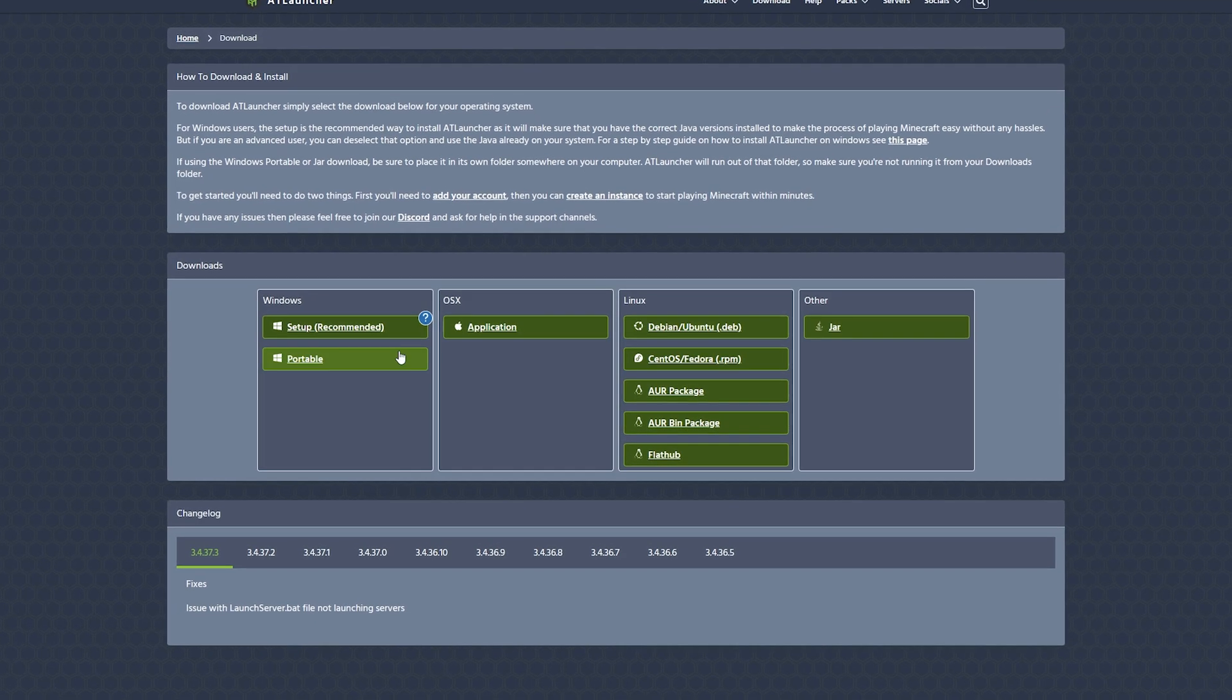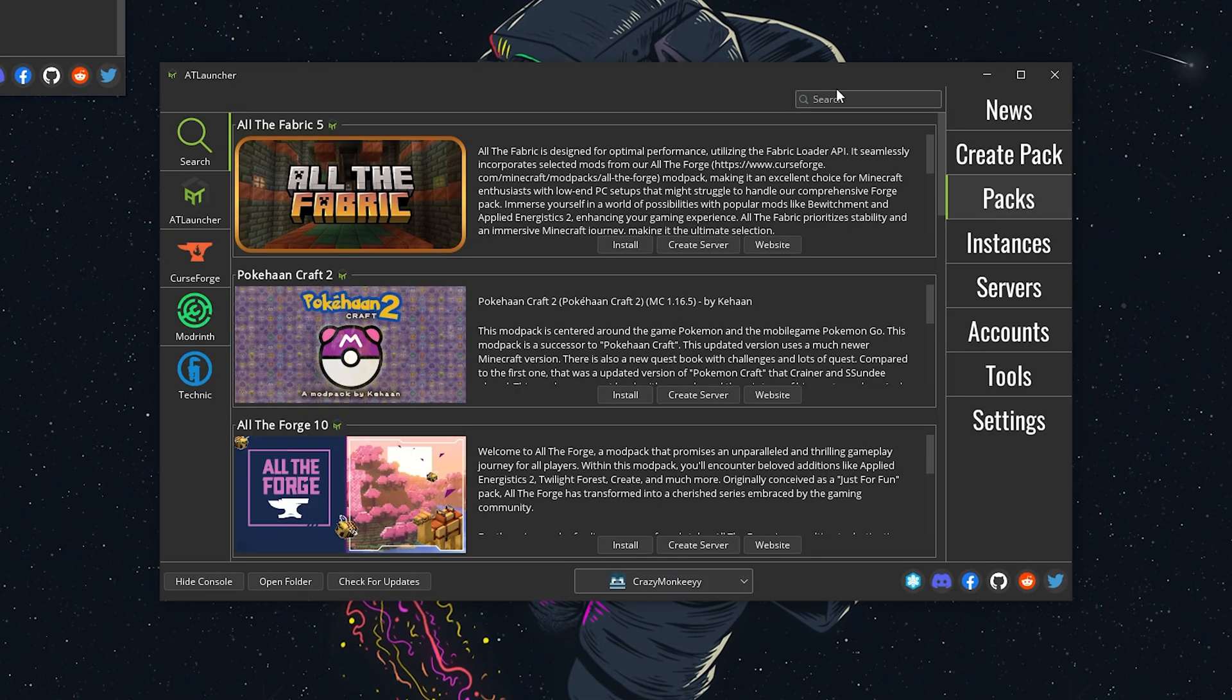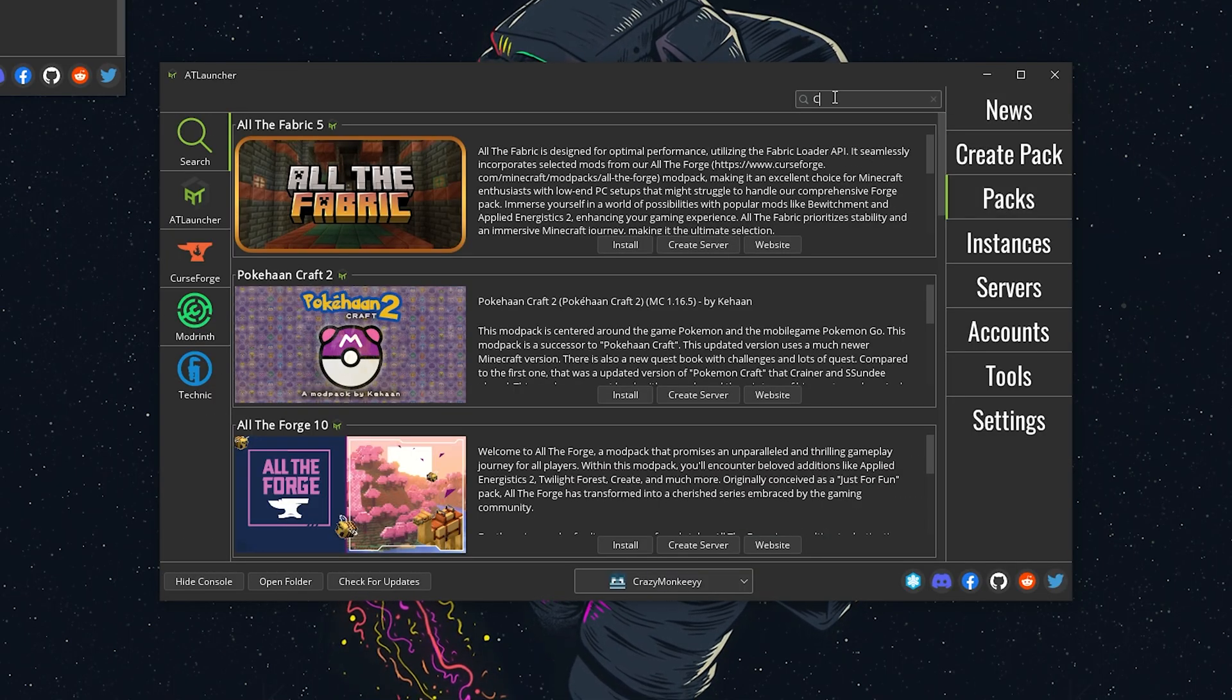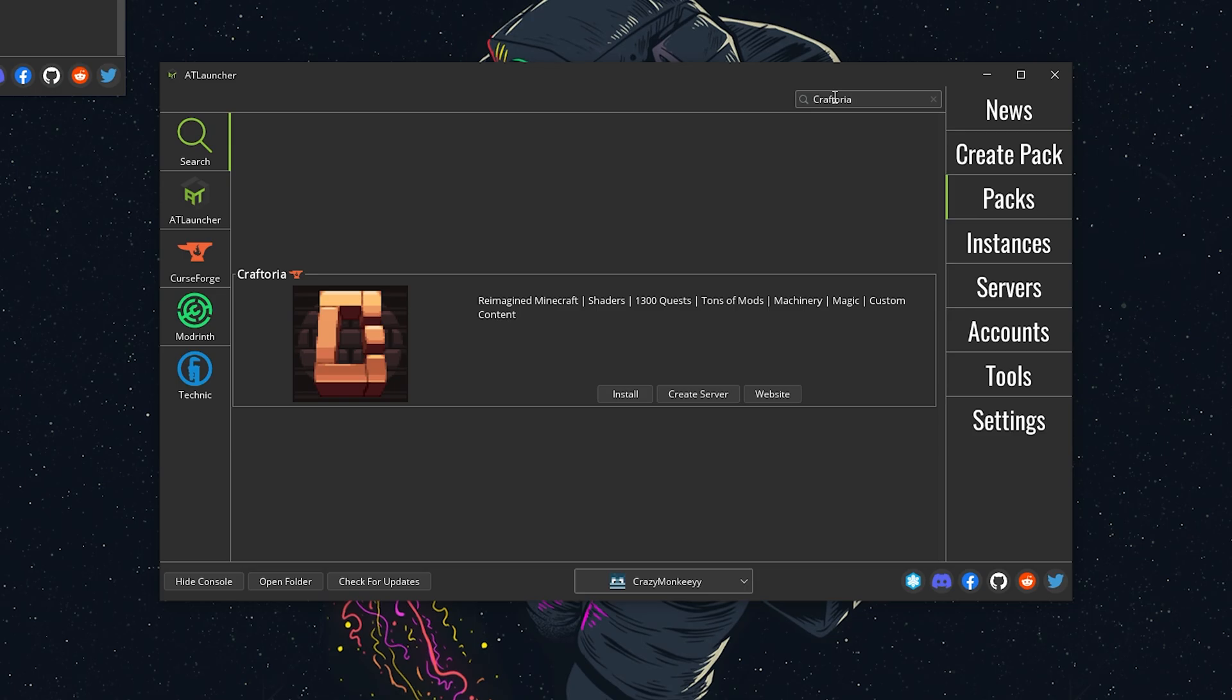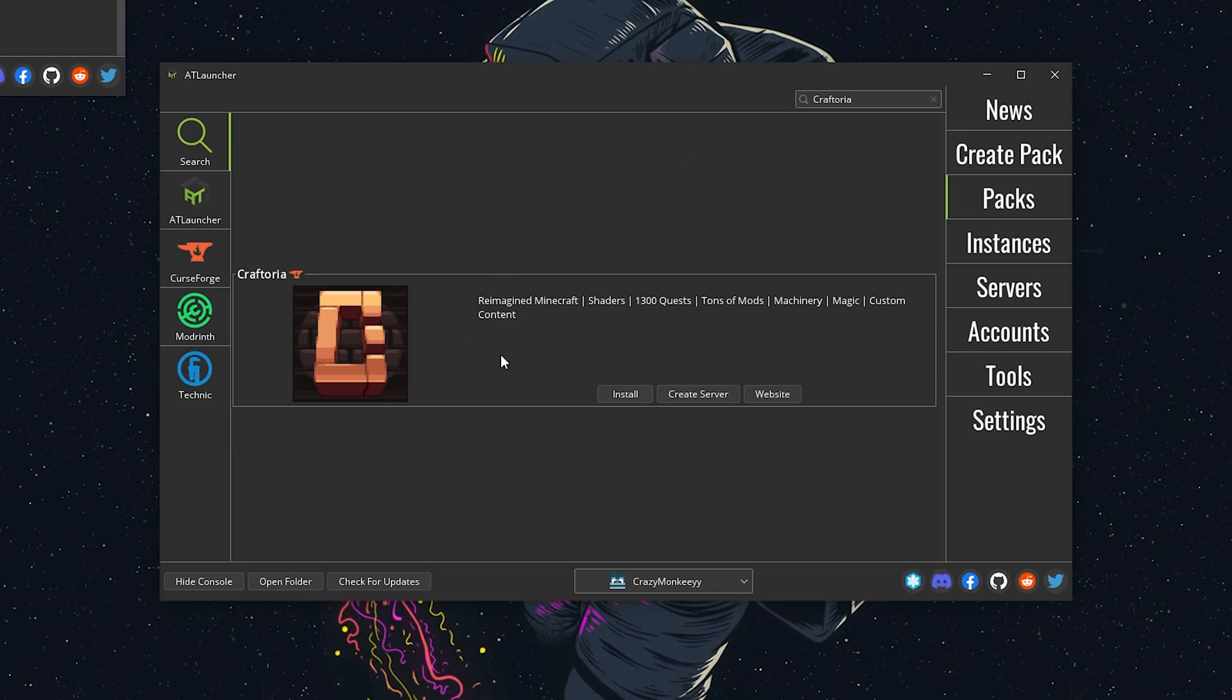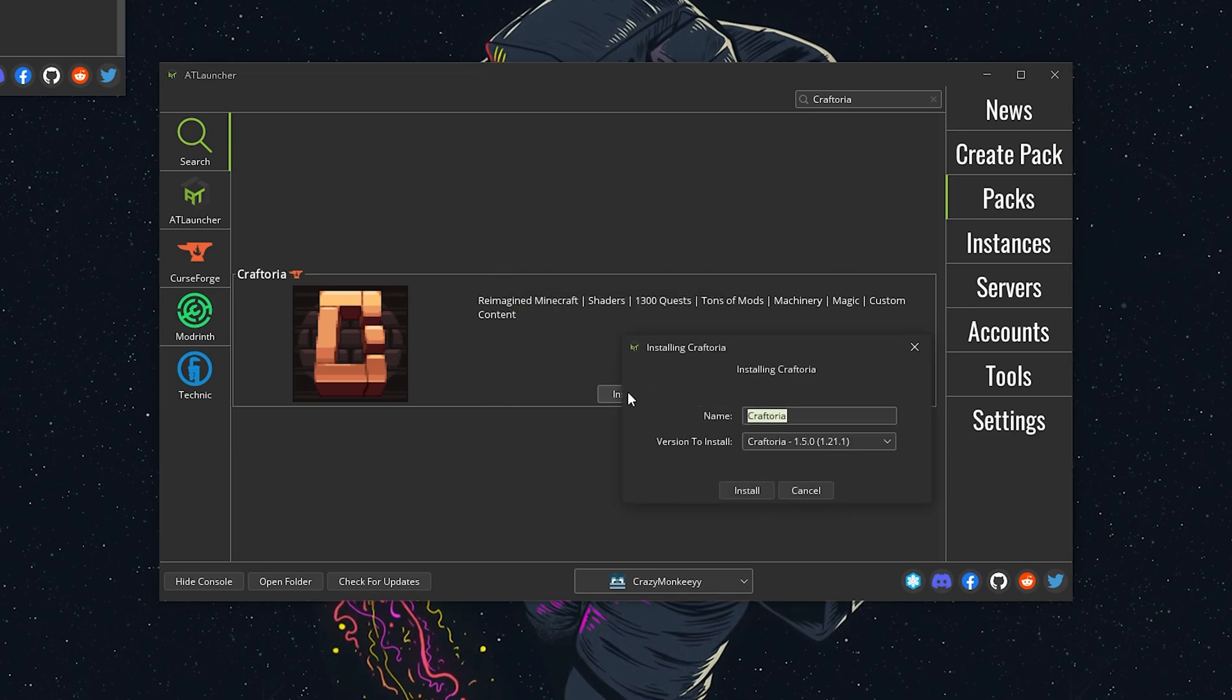T-Launcher is another way to go. After downloading it and logging in with your Minecraft account, search for Craftoria in the Packs tab. Click Install and then hit Install again.